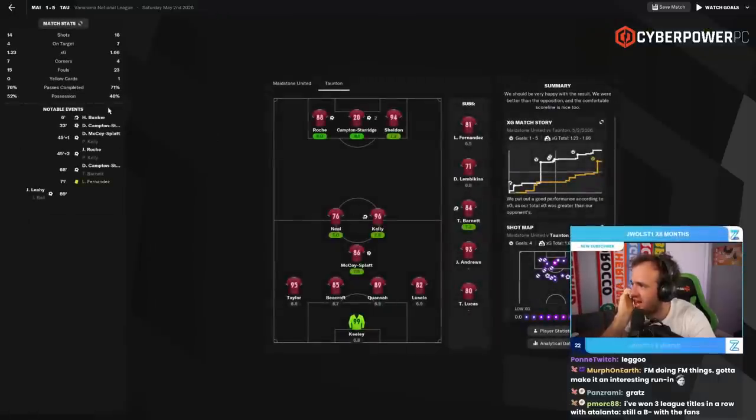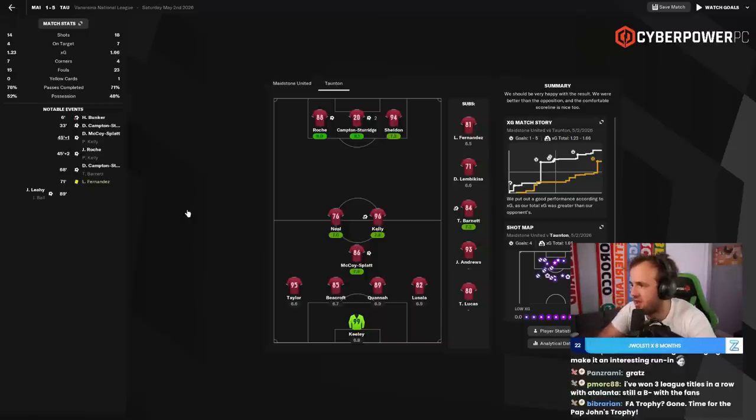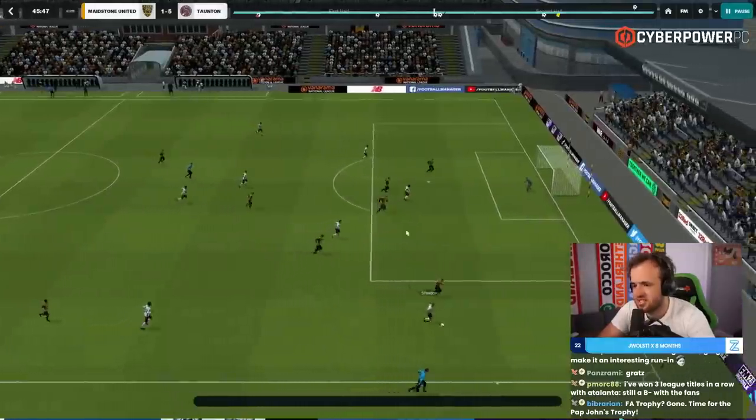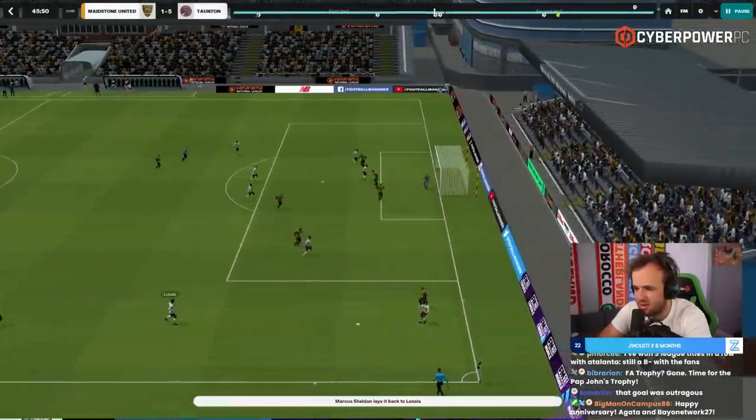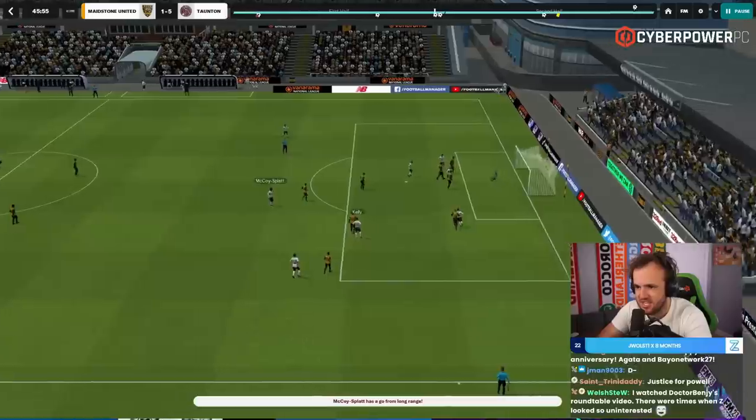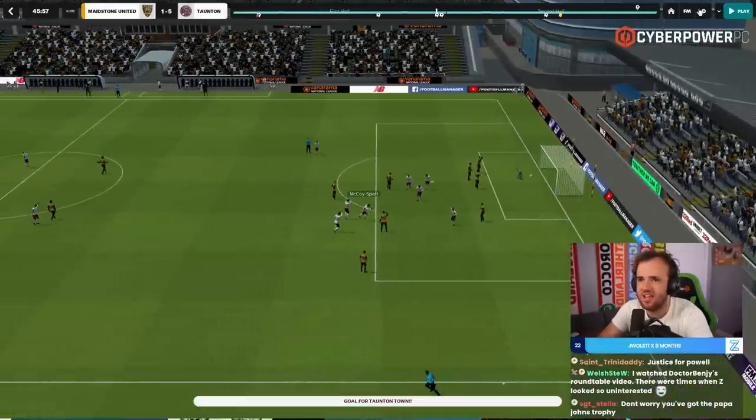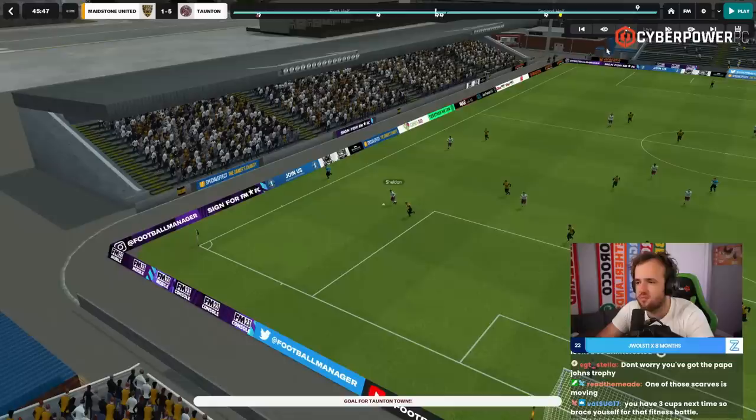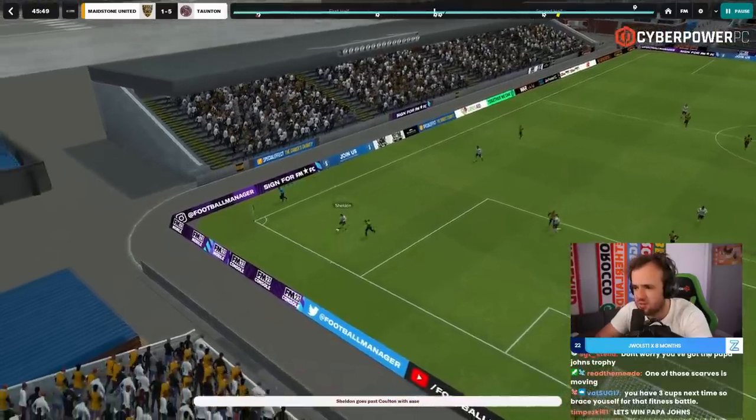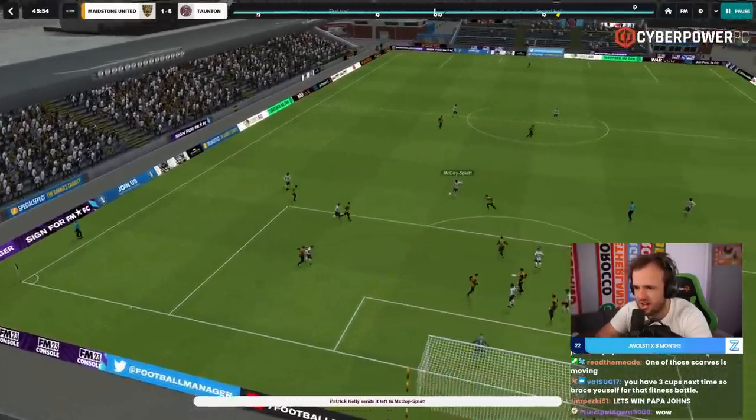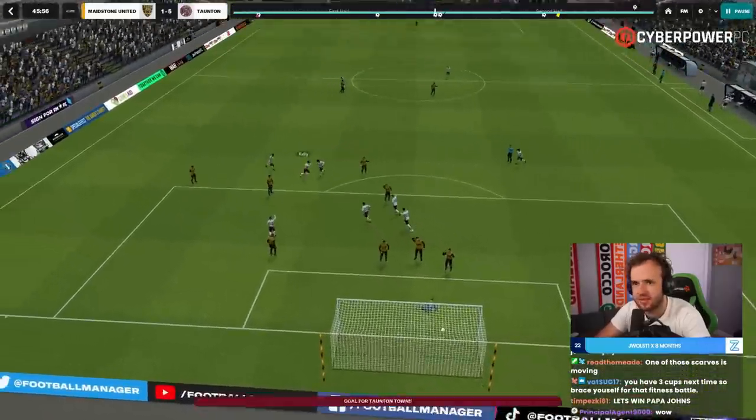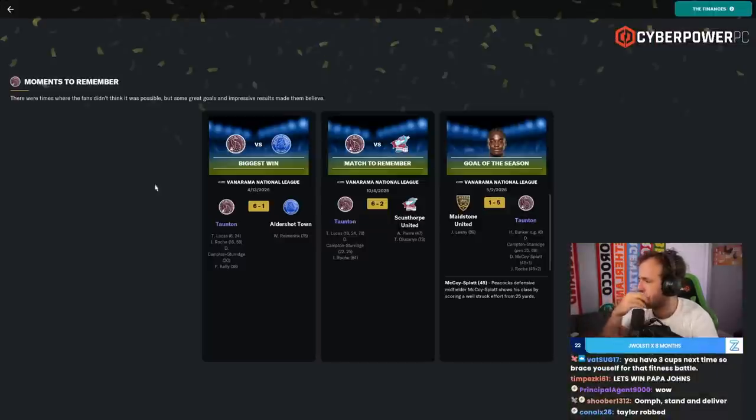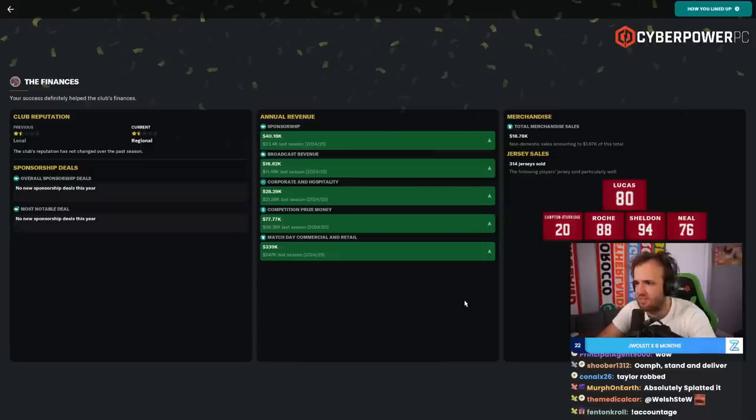This was against Maidstone yesterday. Let's go. Delano, McCoy Splat, 45 plus one. This was to send us to third place in the league. Zing! I mean, it's honestly like, it's a really good goal. I'm kind of surprised out of the 108 goals we scored, it is the goal of the season. But Delano spanked that one. That was very well hit. Good goal. Goal of the season from Delano McCoy Splat the third.